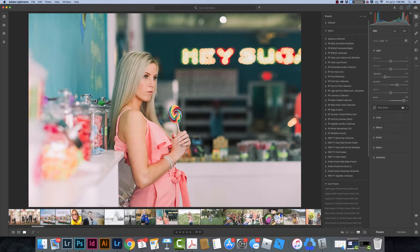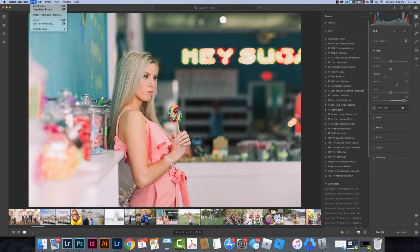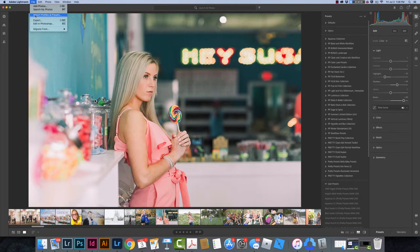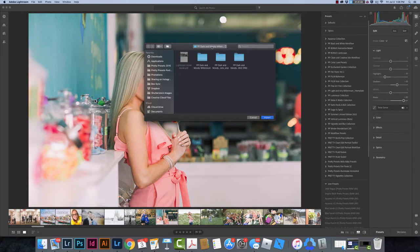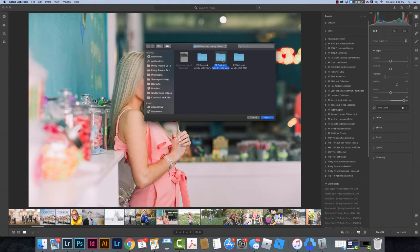In order to install my Presets, I'm going to come up here to File and I'm going to choose Import Profiles and Presets. I'm going to click on that and a box is going to open up. Right here I've got my Dark and Moody Millennium Presets. This is an unzipped folder, so I'm going to navigate to the XMP folder and I can install this.